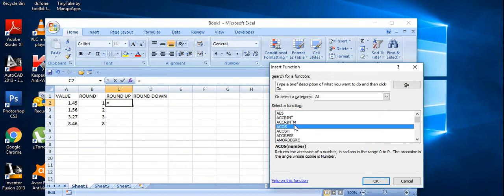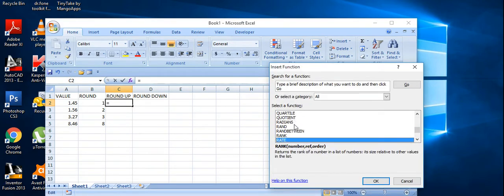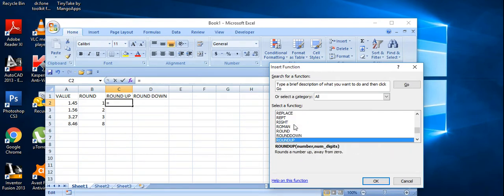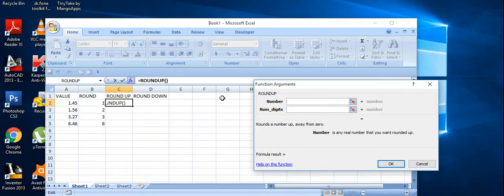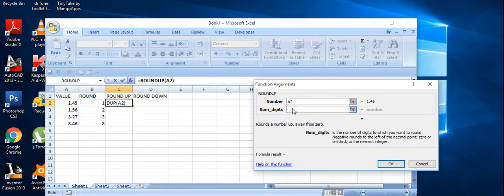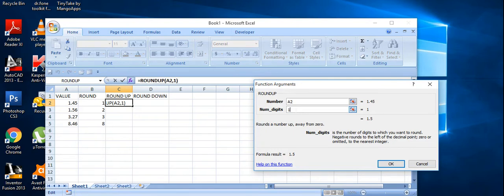The second function is ROUNDUP — it always rounds up to the nearest integer. Go to insert function again and press R. The same two arguments are here. The first argument is the cell value, and I'll put zero digits — it will round up to the nearest integer.